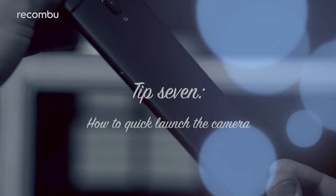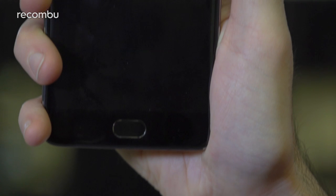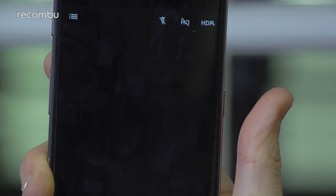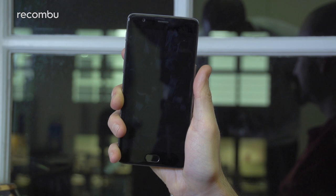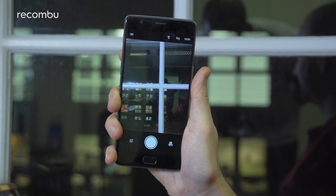Tip seven: how to quick launch the camera. Nice and simple this one. To quickly open the OnePlus 3T's camera at any time, all you need to do is double tap the power button. This immediately loads up the camera app ready to take an impromptu snap.